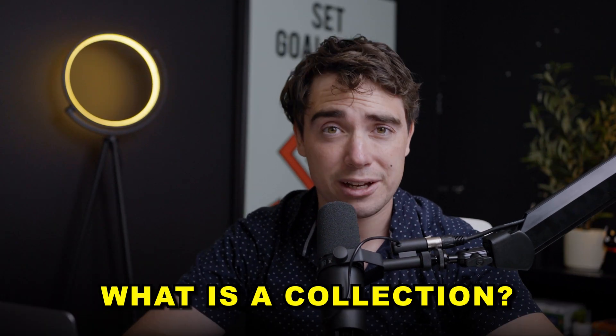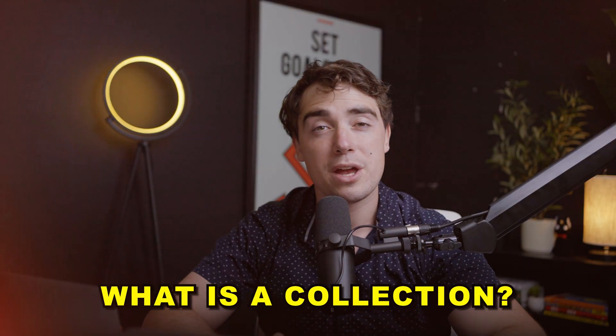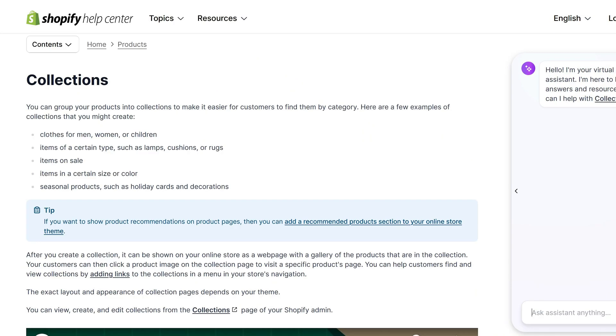So first of all, what is a collection? Reading from the definition here, Shopify collections are groupings of products that you can set up to make it much easier for your customers to browse through all the different products within a certain category. Simply put, we're able to put different products within the same niche altogether, making it much easier for your users to browse through them.